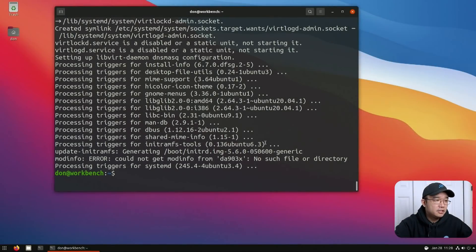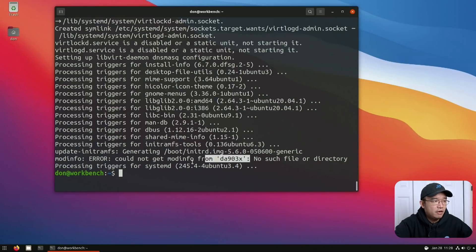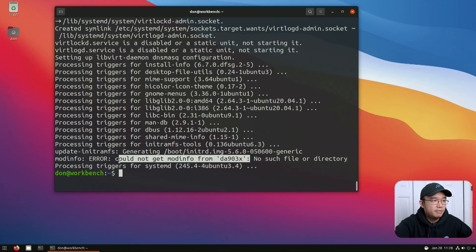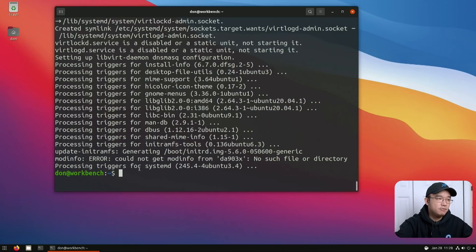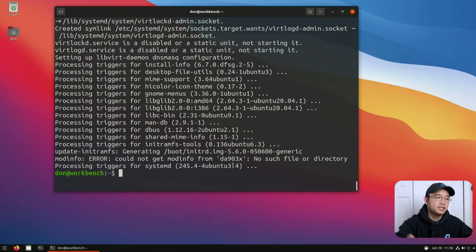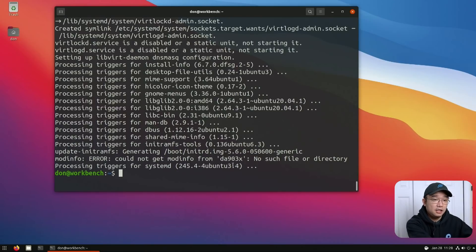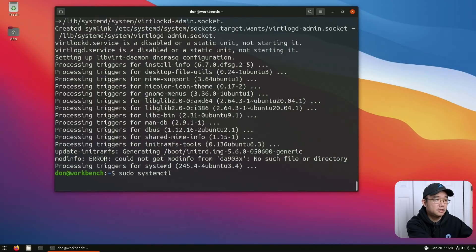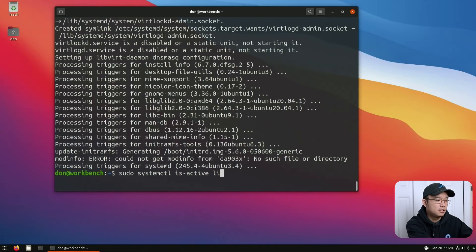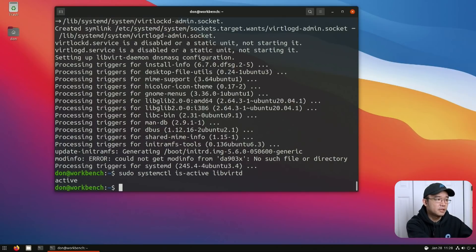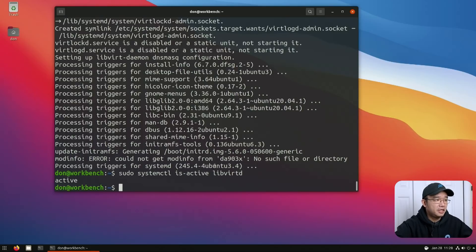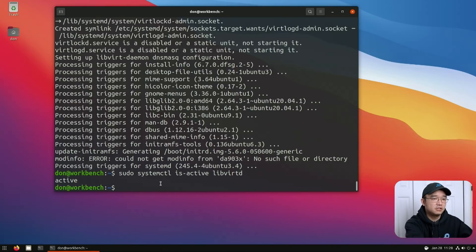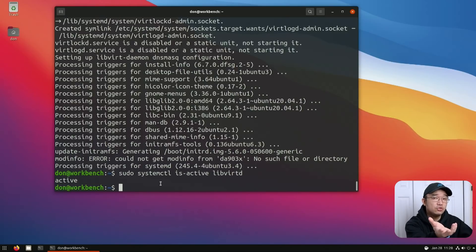All right, now that's done installing. I ran into a little bit of an error right over here. I'm not sure if that's going to affect anything in my case because I am using a different generic kernel because I have to roll back to it. Let's see: sudo systemctl is-active libvirtd. Okay, it seems like it's working, it's active. So let's move on to adding our user to the group.